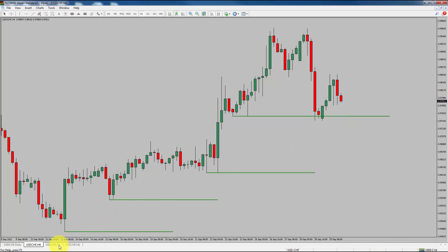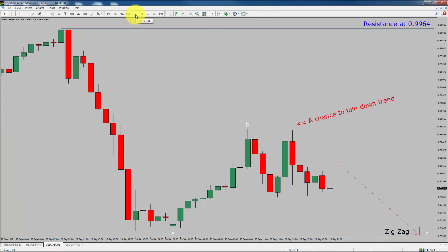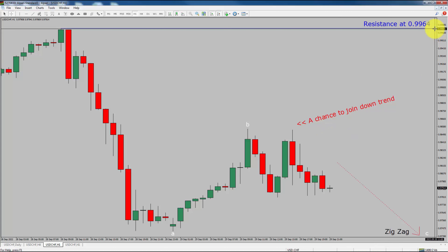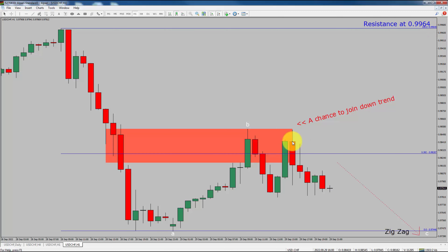Next, let us take a look at the 1-hour chart. The trend is down in the 1-hour chart. Intraday resistance is present at the 0.9964 price level. I expect a bearish move to push price down, which offers a chance to join the downtrend in the USD-CHF currency pair. A decisive bullish breakout above 0.9964 resistance level is going to end the downtrend in the 1-hour chart. To be more specific, the red-color highlighted area offers a selling opportunity, which is the previous fourth wave of one lesser degree.